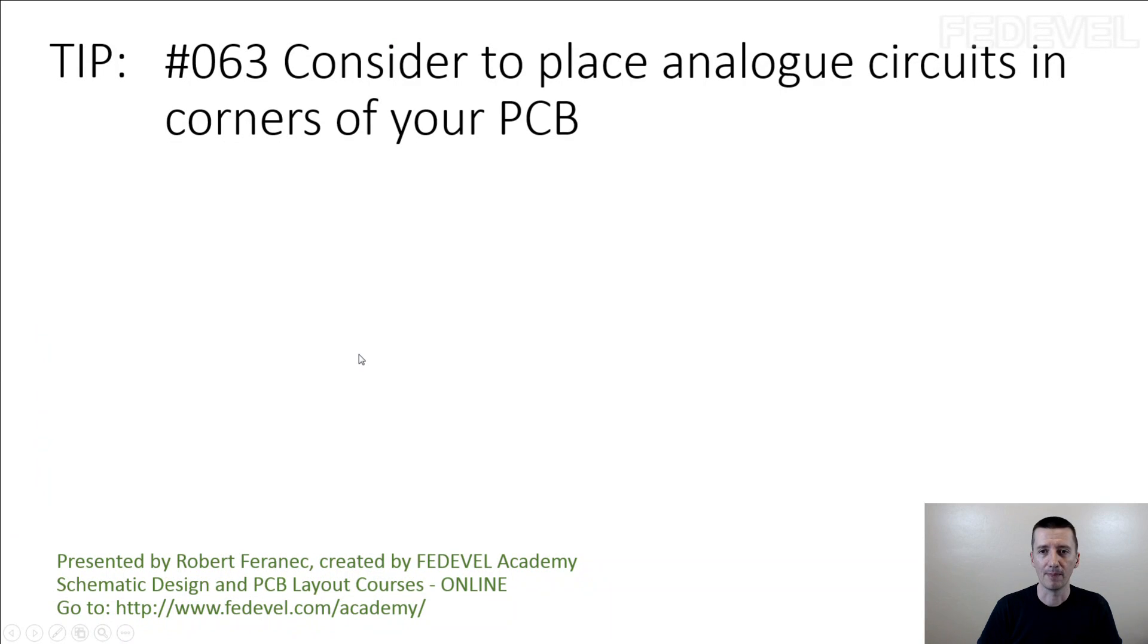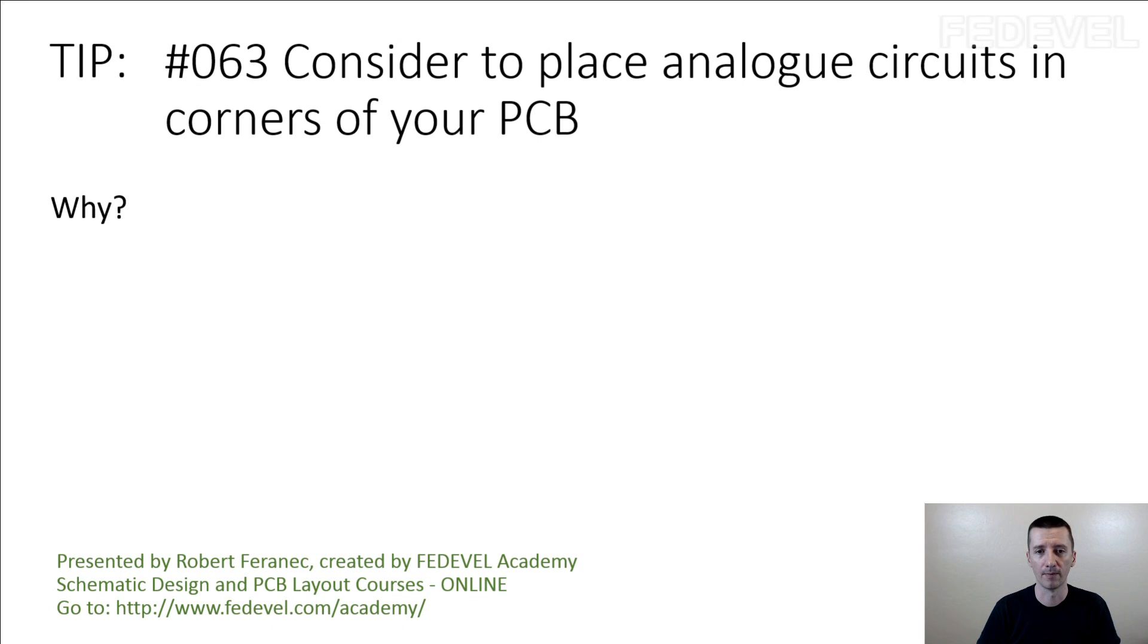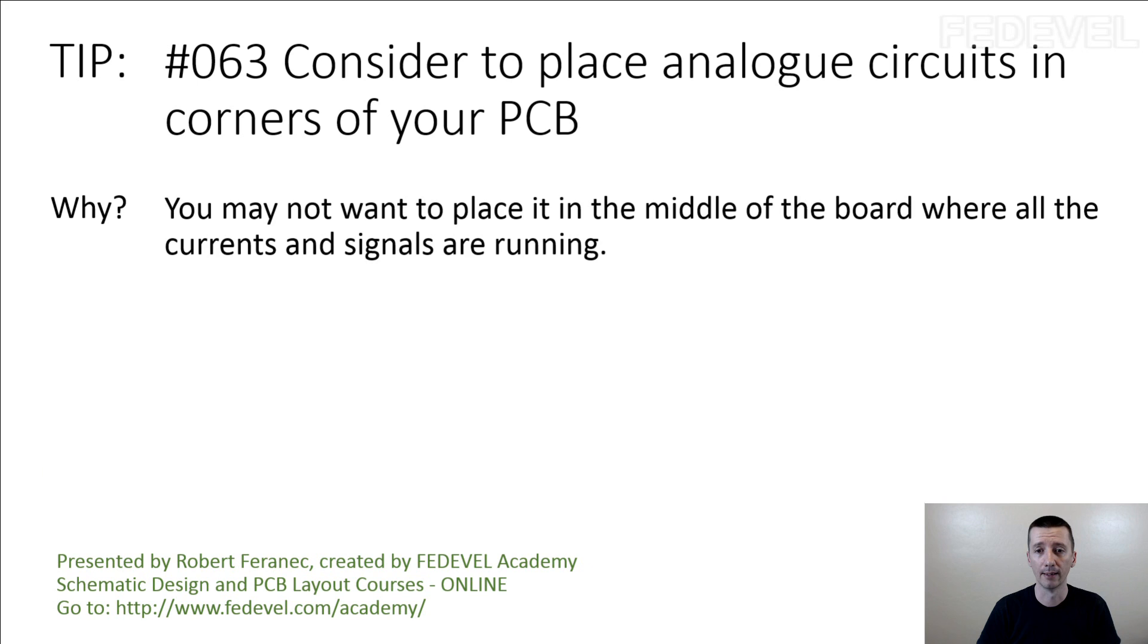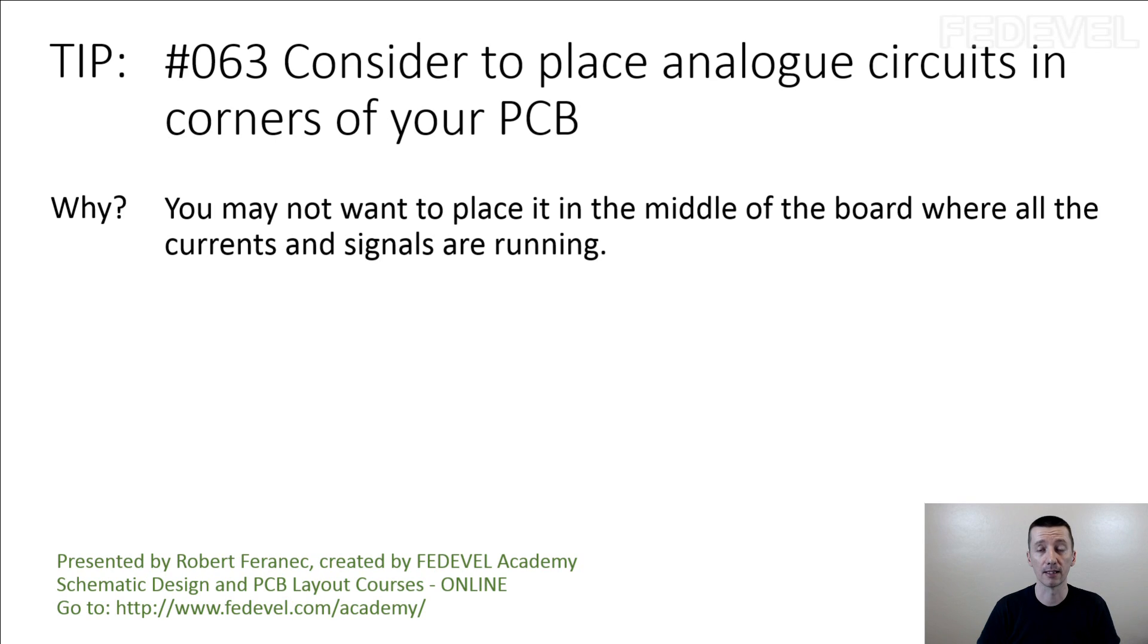Tip number 63: Consider placing analog circuits in corners of your PCB. Why? You may not want to place it in the middle of the board where all the currents and signals are running.